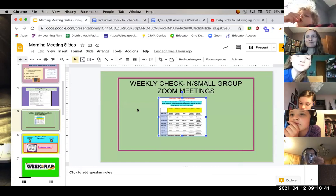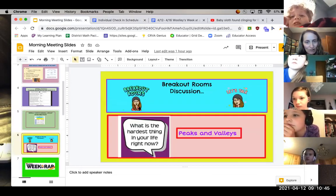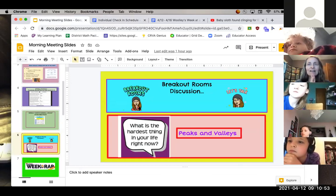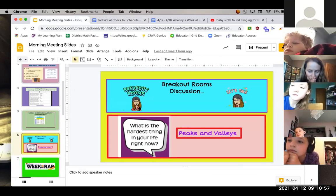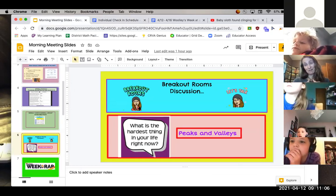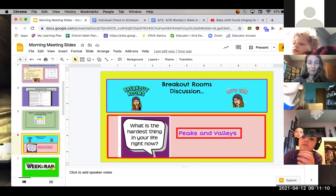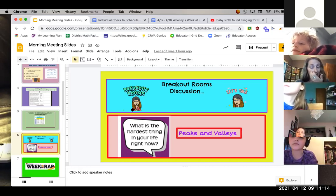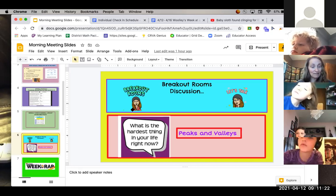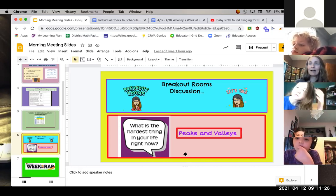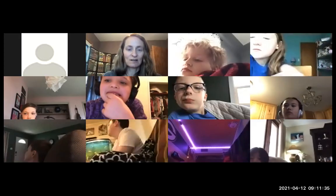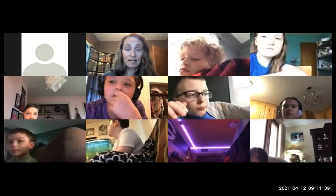Here's our breakout room question: What is the hardest thing in your life right now? Sometimes we have some ups and downs. For me, the hardest thing would be Destin's injury — he broke his collarbone playing football. When he's in pain, his mom's kind of in pain too. Nathan said not getting to travel much because of COVID. My peak is that the sun was shining this morning and I don't have a valley. So the big conversation starter is: what's the hardest thing in your life right now?